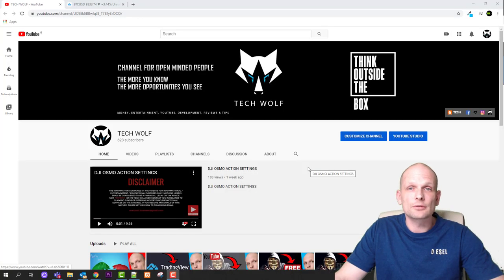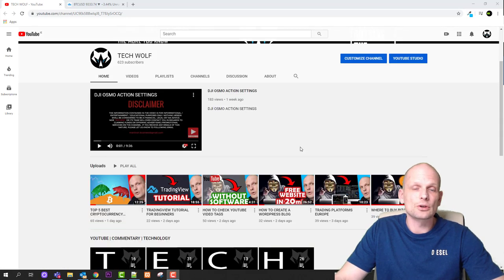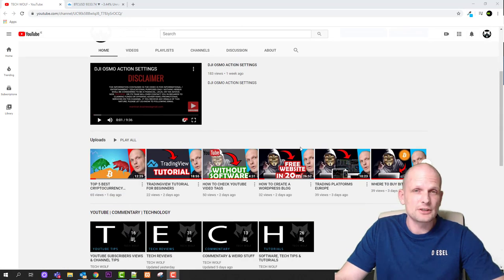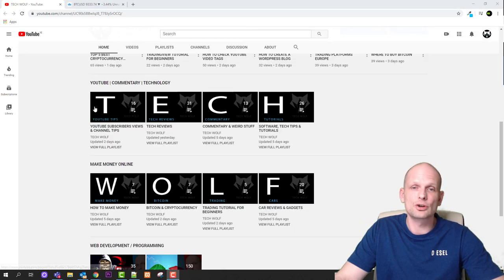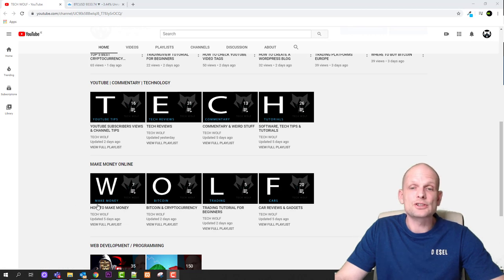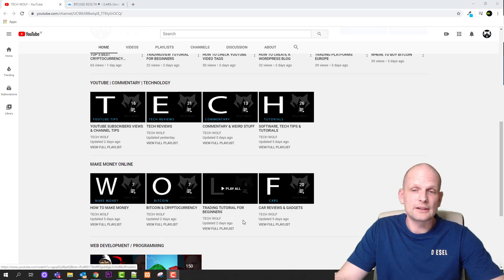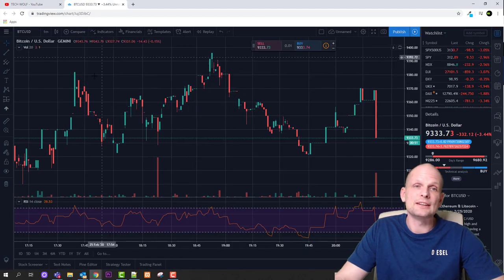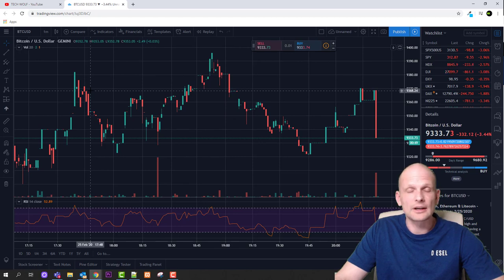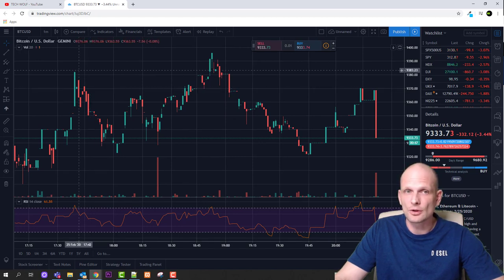Hello guys and welcome to TechWolf. Today we will be talking about trading techniques. If you are new to this channel, all my playlists with all tutorials and other videos are available on my channel's homepage. This video will be a continuation of the trading tutorial for beginners. We already have 5 videos there, and in the last video we covered what TradingView is and how you can get your head around it.